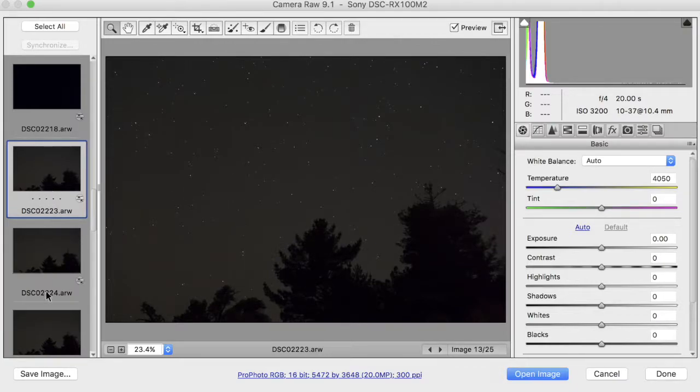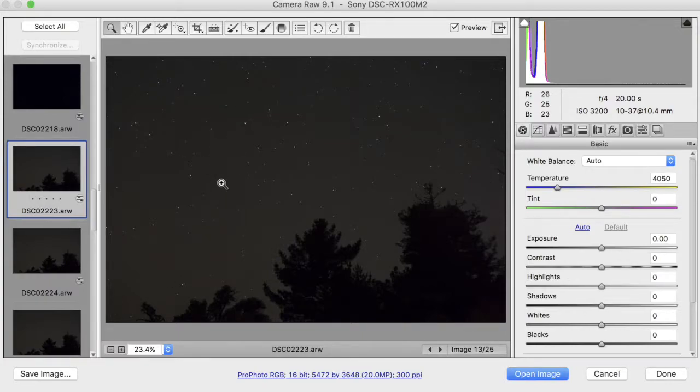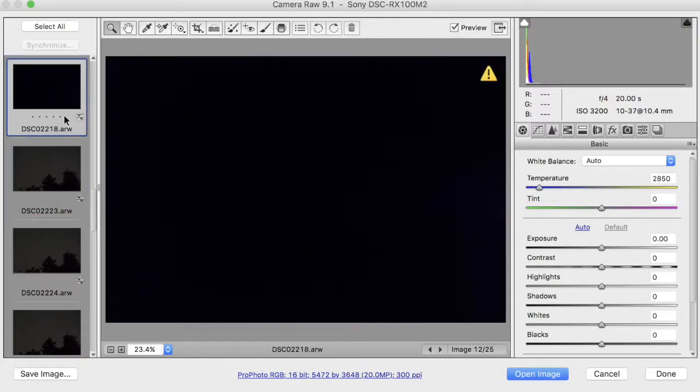In here we have 13 images which are light frames, so they have your stars and some foreground, and we have 12 images which are called dark frames.